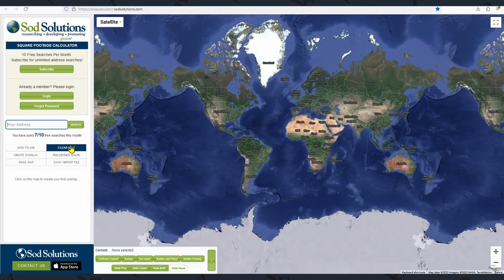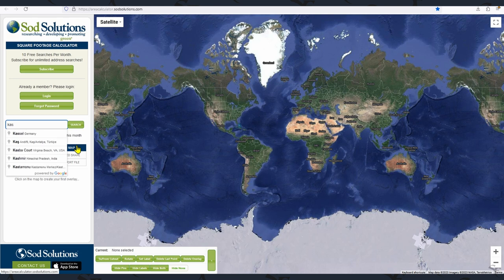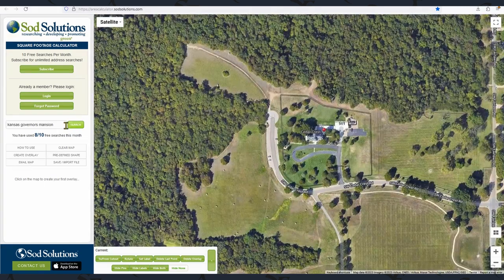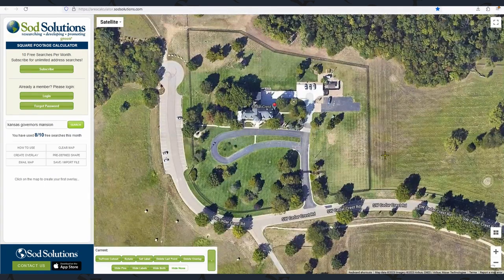In the search bar, our area of interest is going to be the Kansas Governor's Mansion. When that comes up, we want to arrange it using the zoom function to maximize the space for the area.